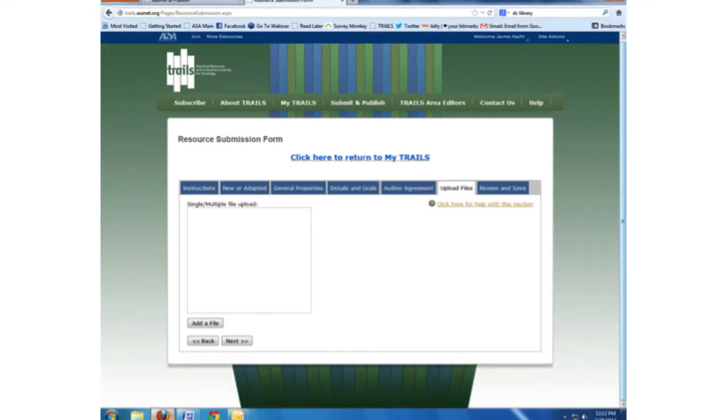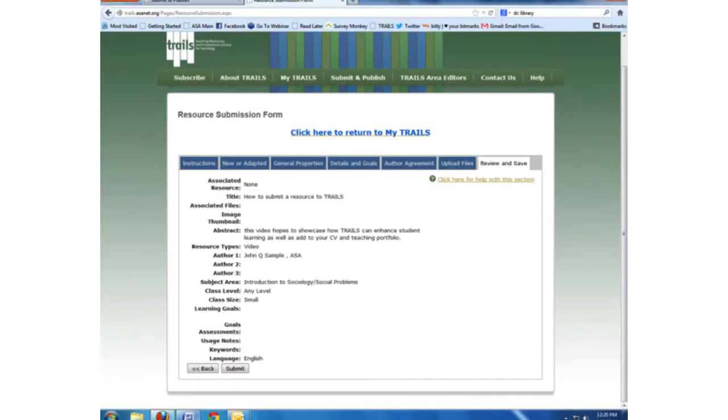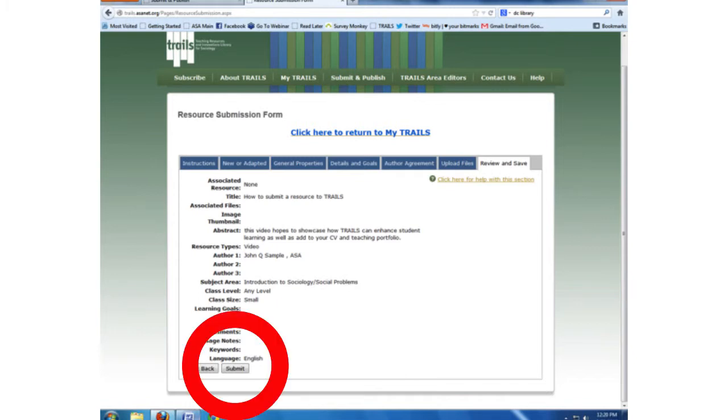Next, TRAILS asks you to upload all your resource documents such as a PowerPoint presentation, syllabi, or instructions. The Review tab allows you to double check your information. When you are satisfied with your submission, press Submit.